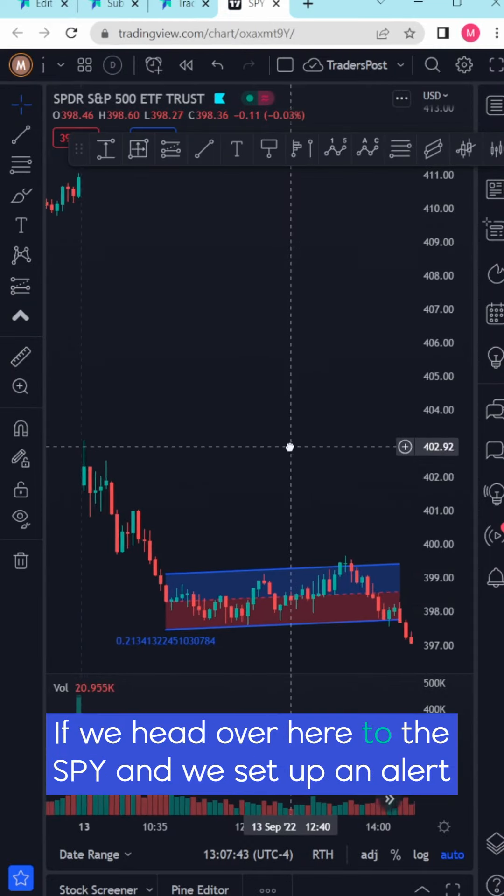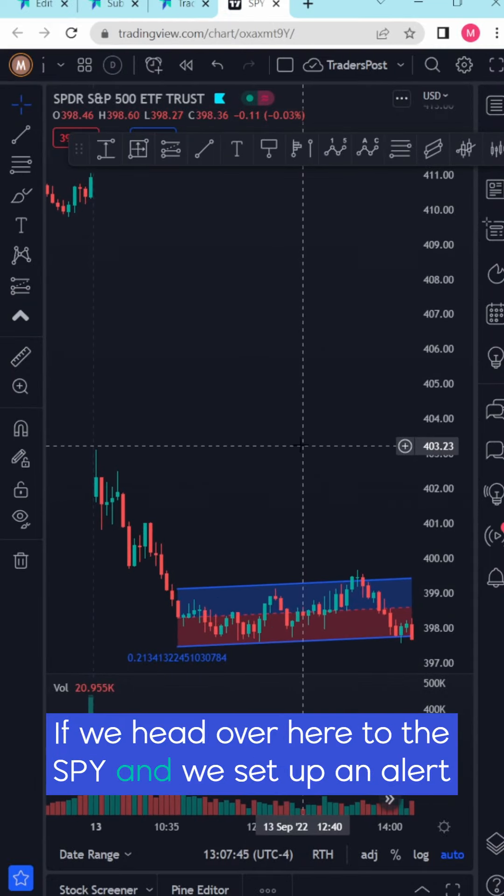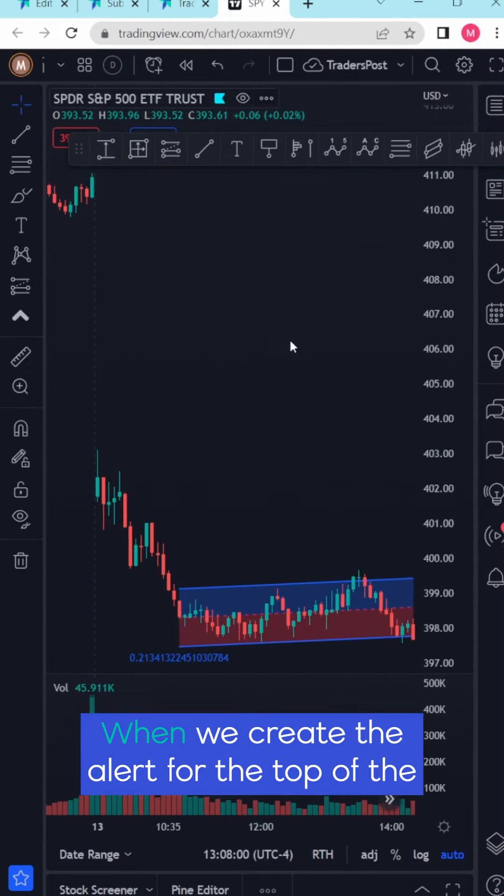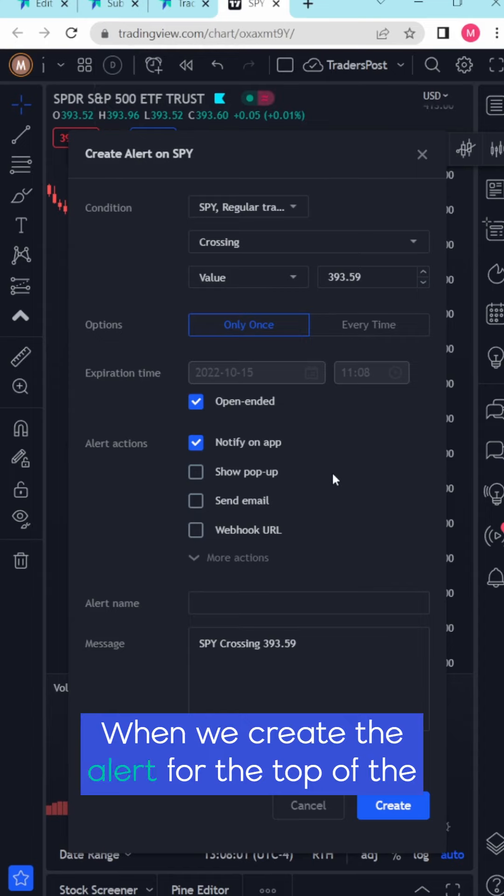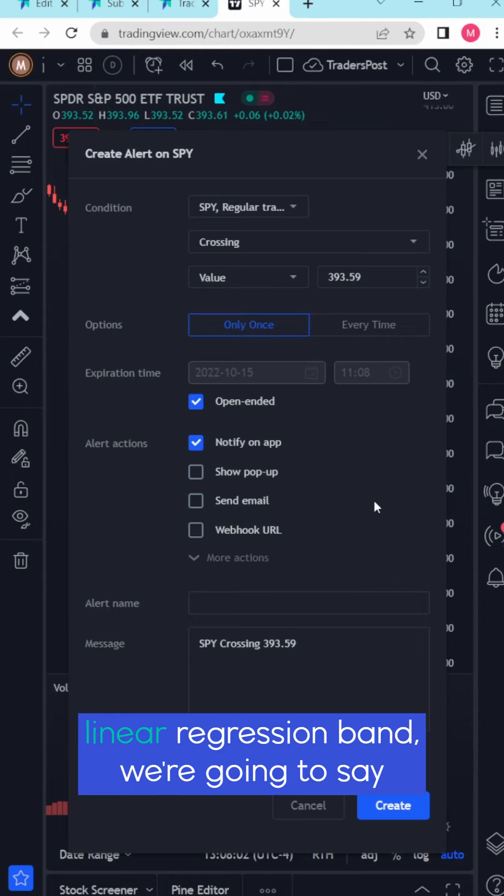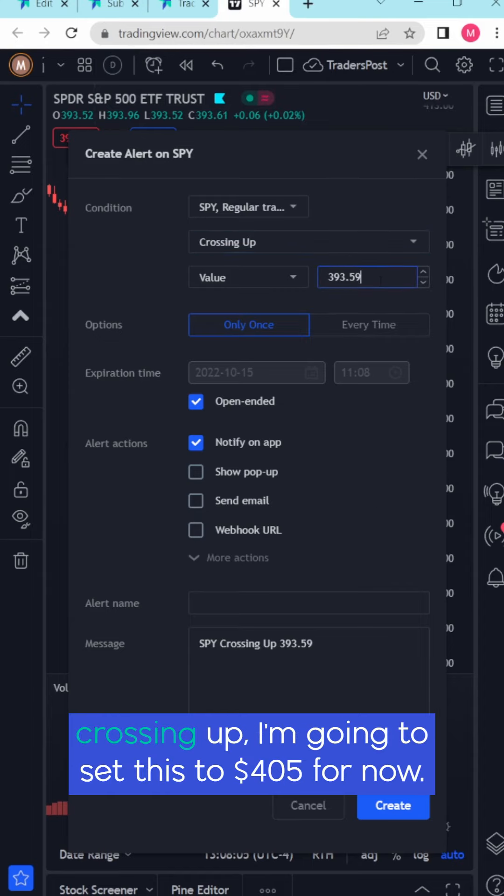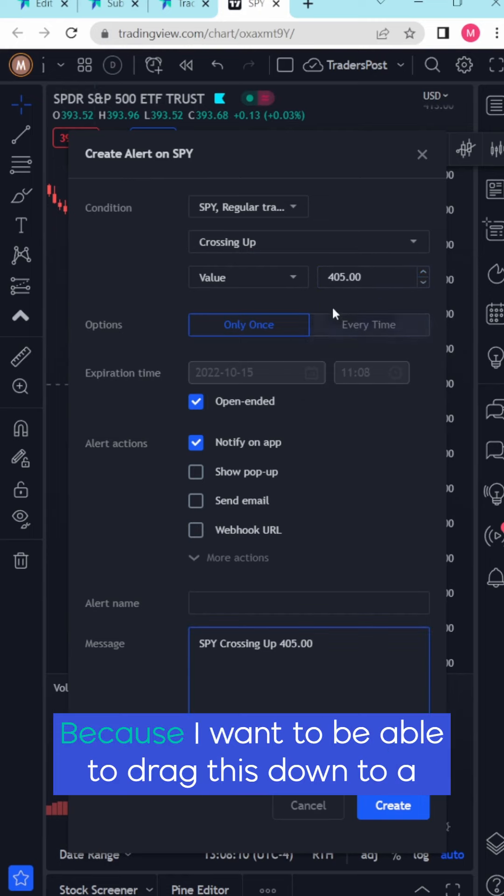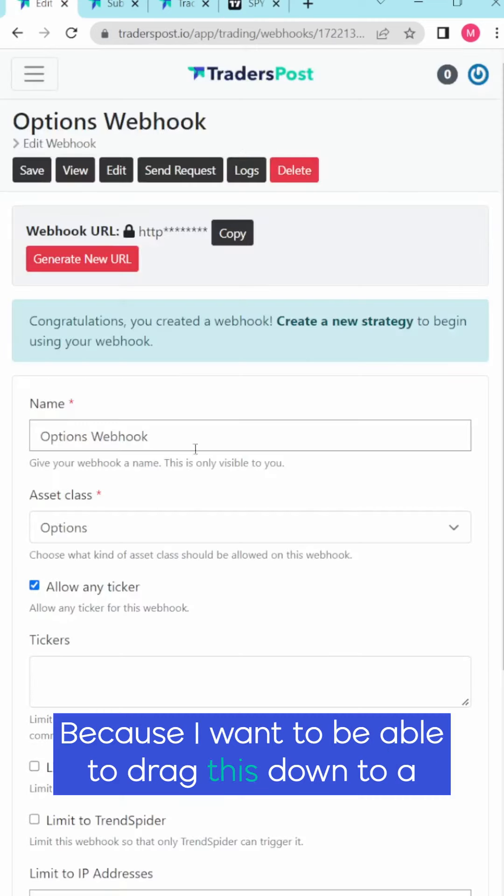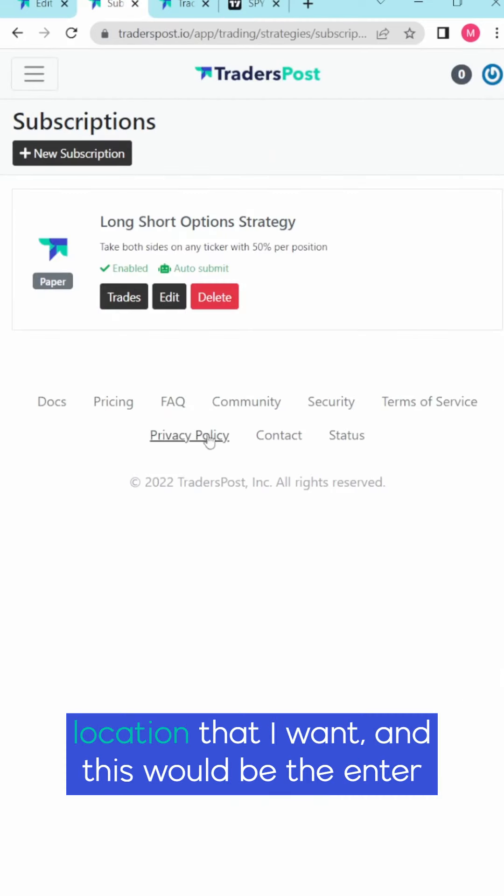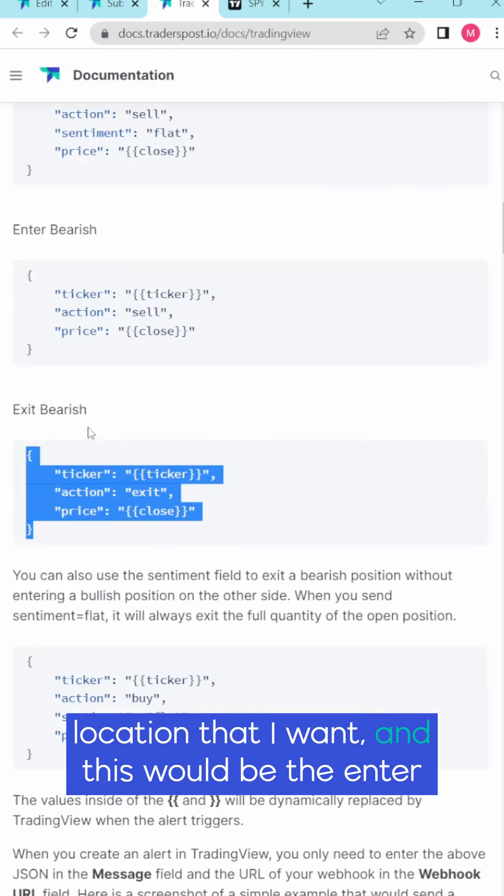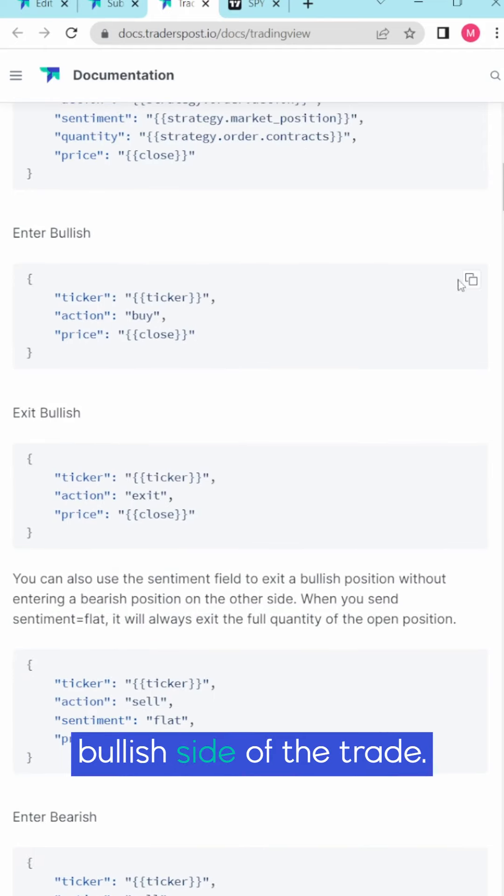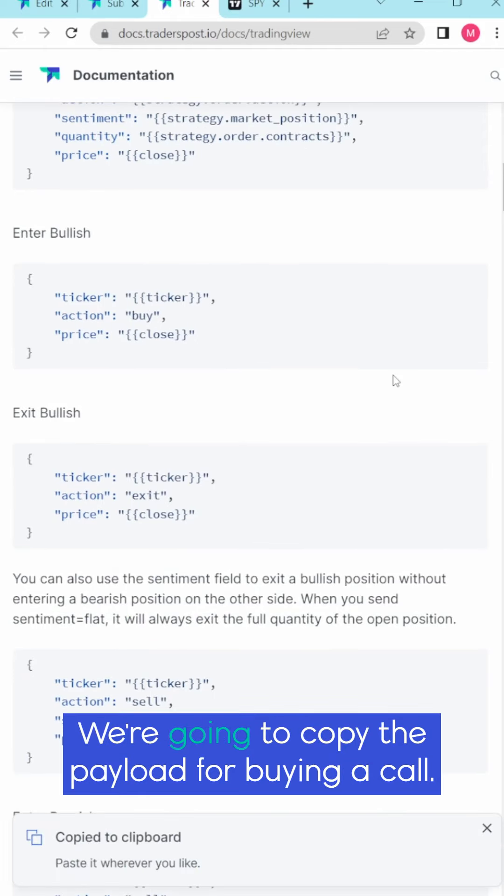If we head over here to the SPY and we set up an alert for the top of our band, when we create the alert for the top of the linear regression band we're going to say crossing up. I'm going to set this to 405 for now because I want to be able to drag this down to a location that I want, and this would be the enter bullish side of the trade.